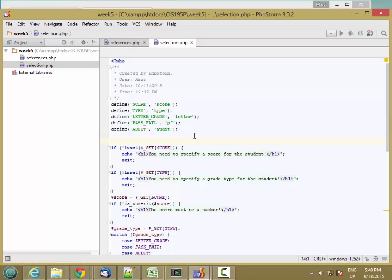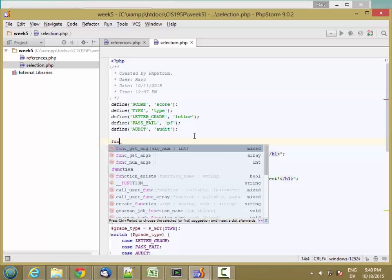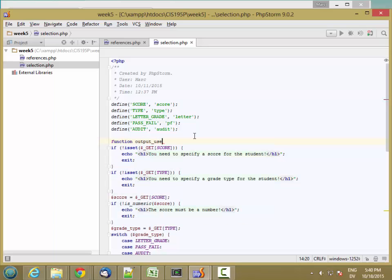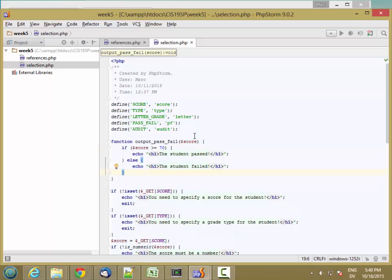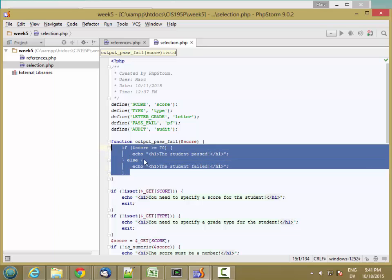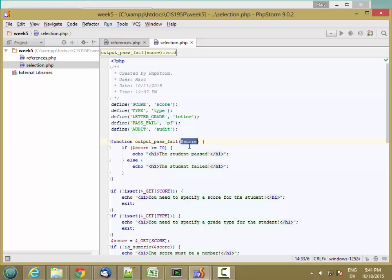I'll go to the top of my file, right after my constants, and create a function called output_pass_fail that takes one parameter called score. Inside the function, I'll paste the code I just cut. All of the code inside the function runs in its own little box, and the only connection it has with the outside world is values that you pass in.